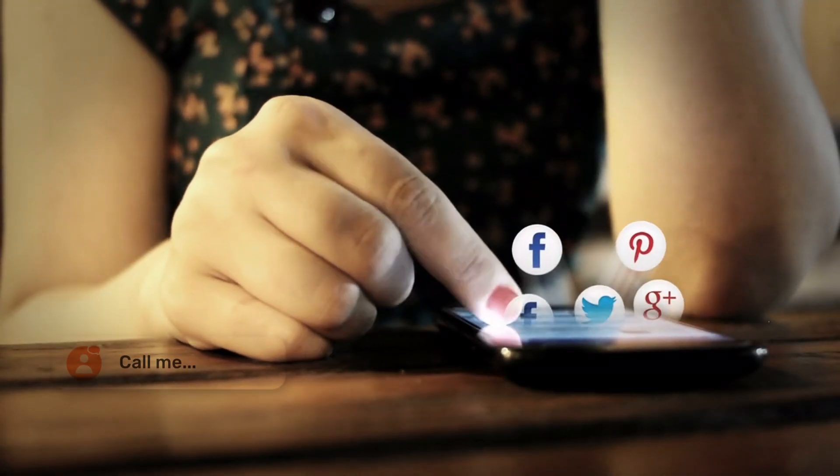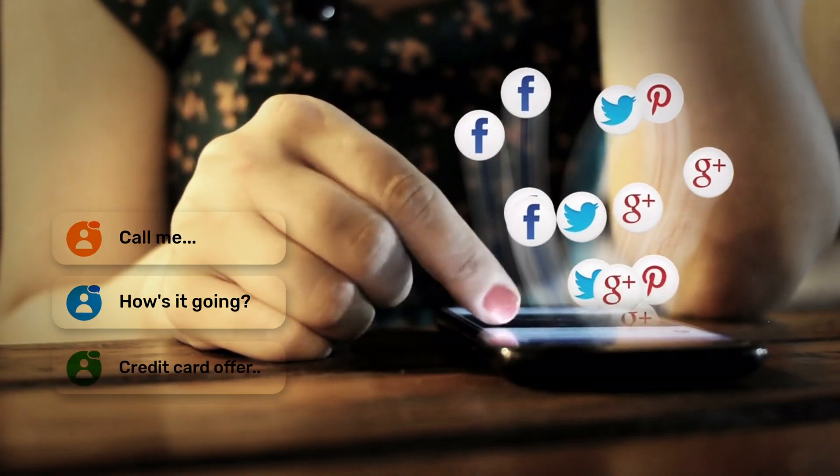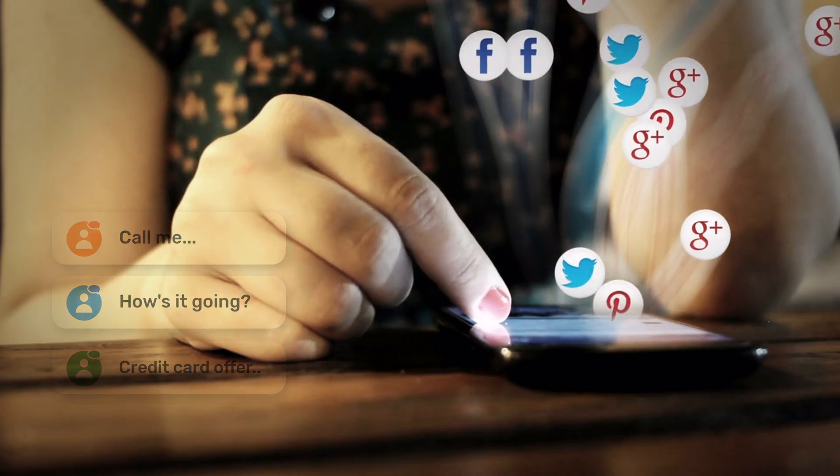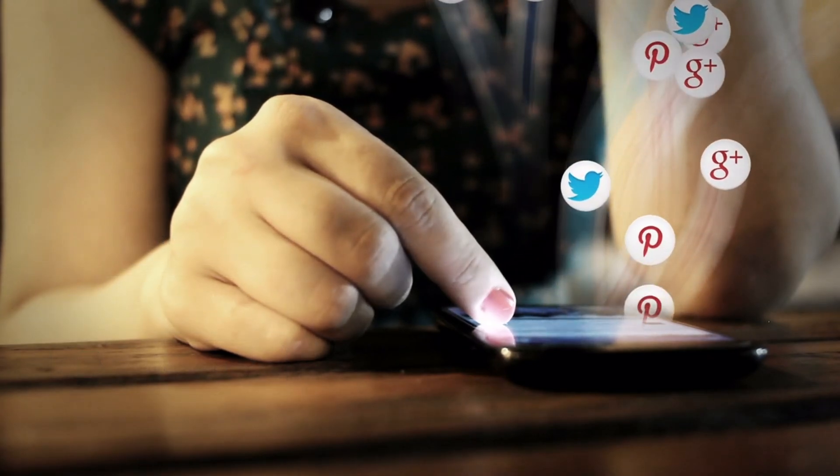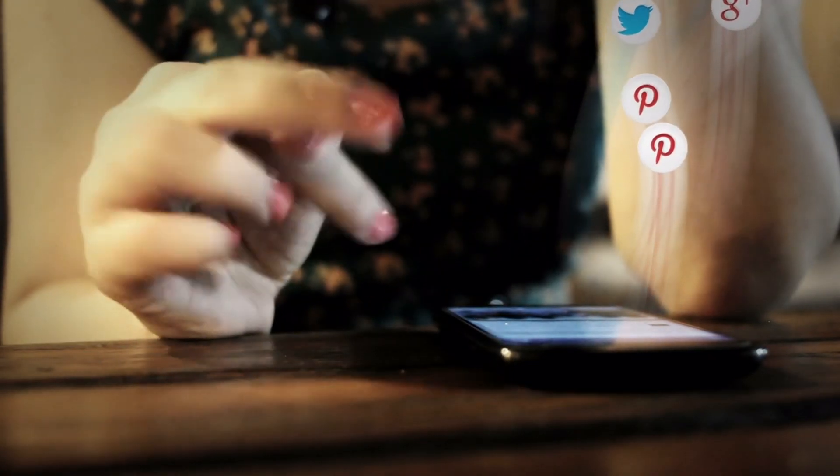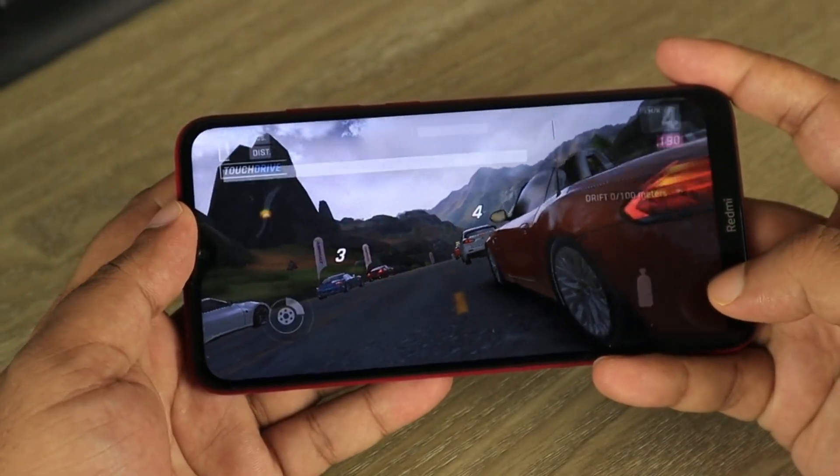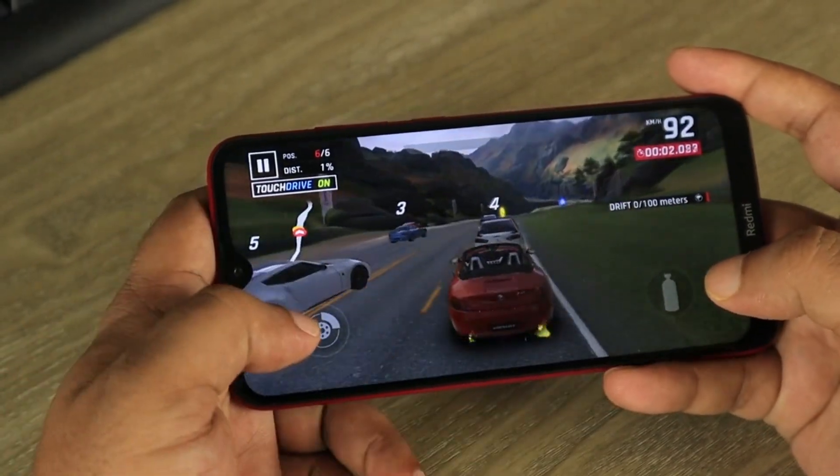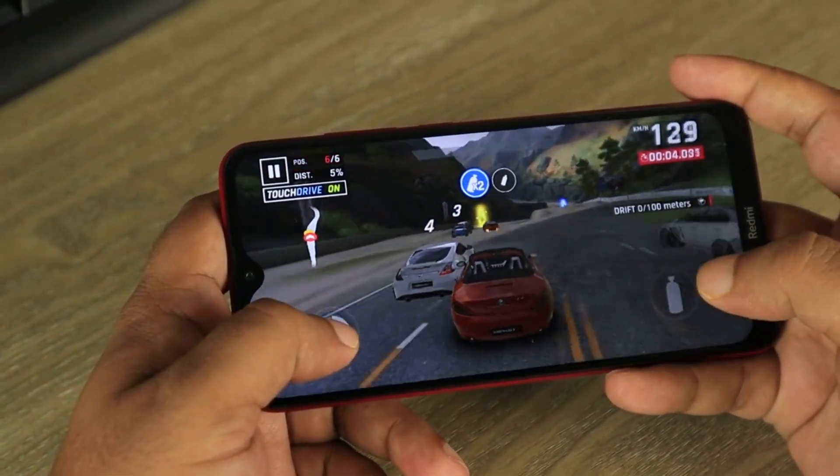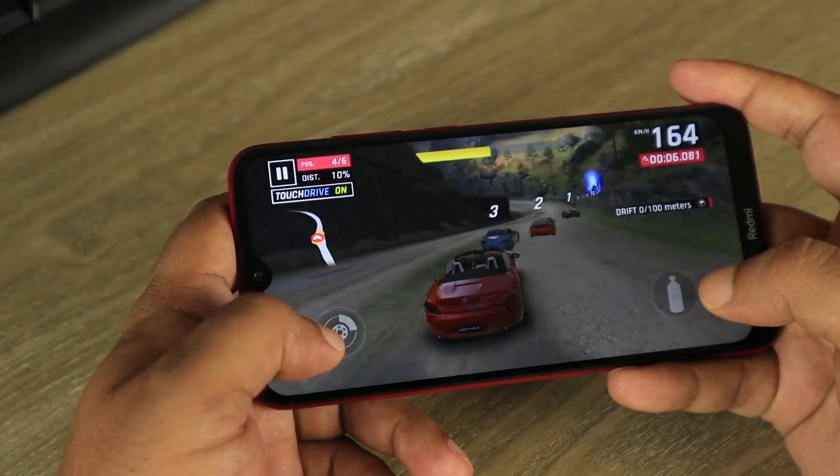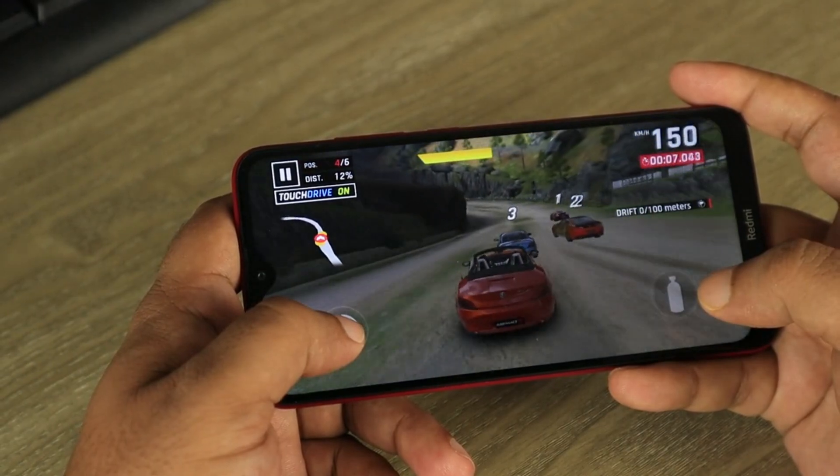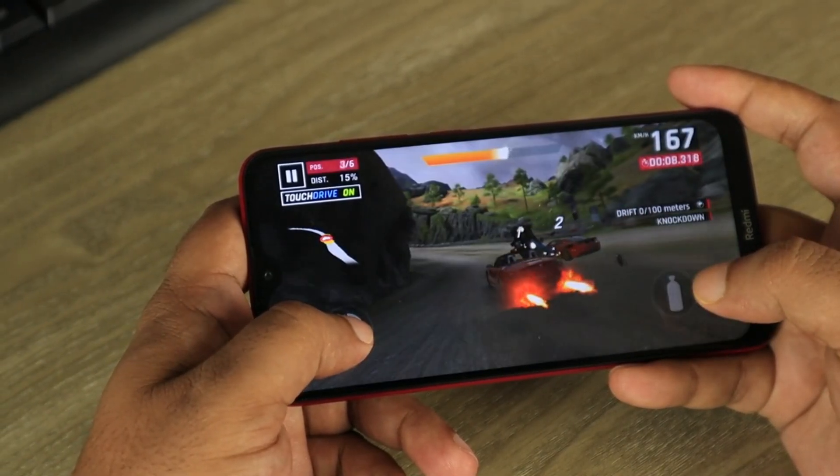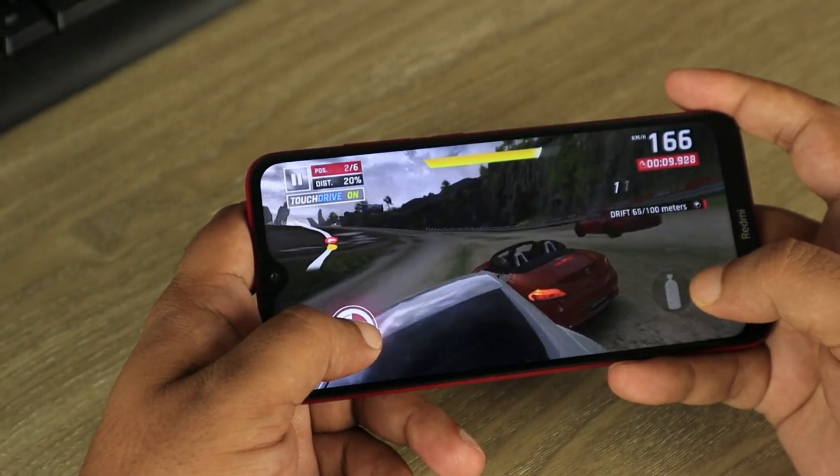Getting bombarded with calls, messages and random notifications while you're gaming, reading or in an important online meeting is super annoying. To fight that, in this video, I'm gonna show you how to automatically enable do not disturb mode on a per app basis on any Android phone without root. So without further ado, let's begin.